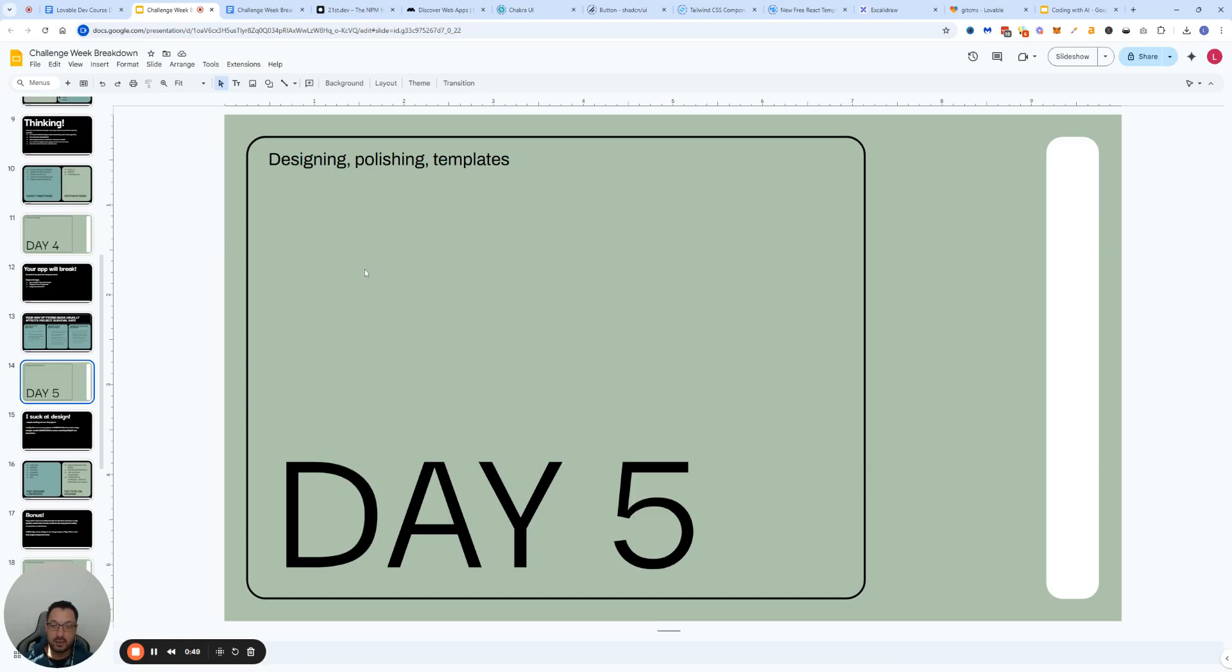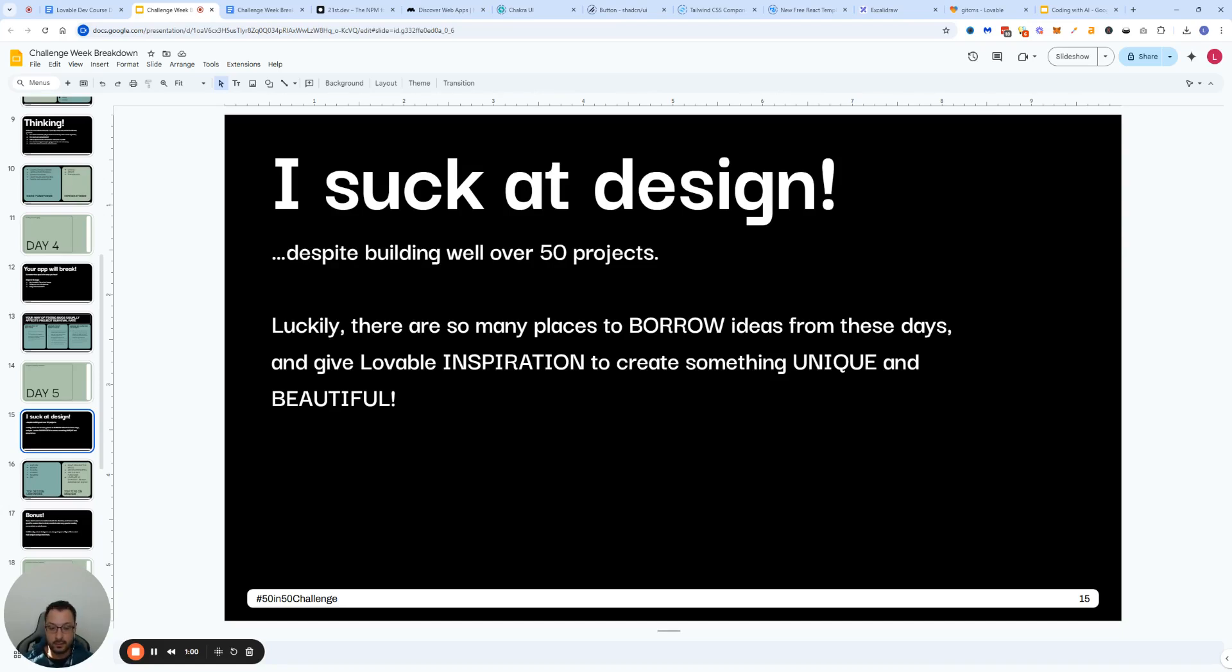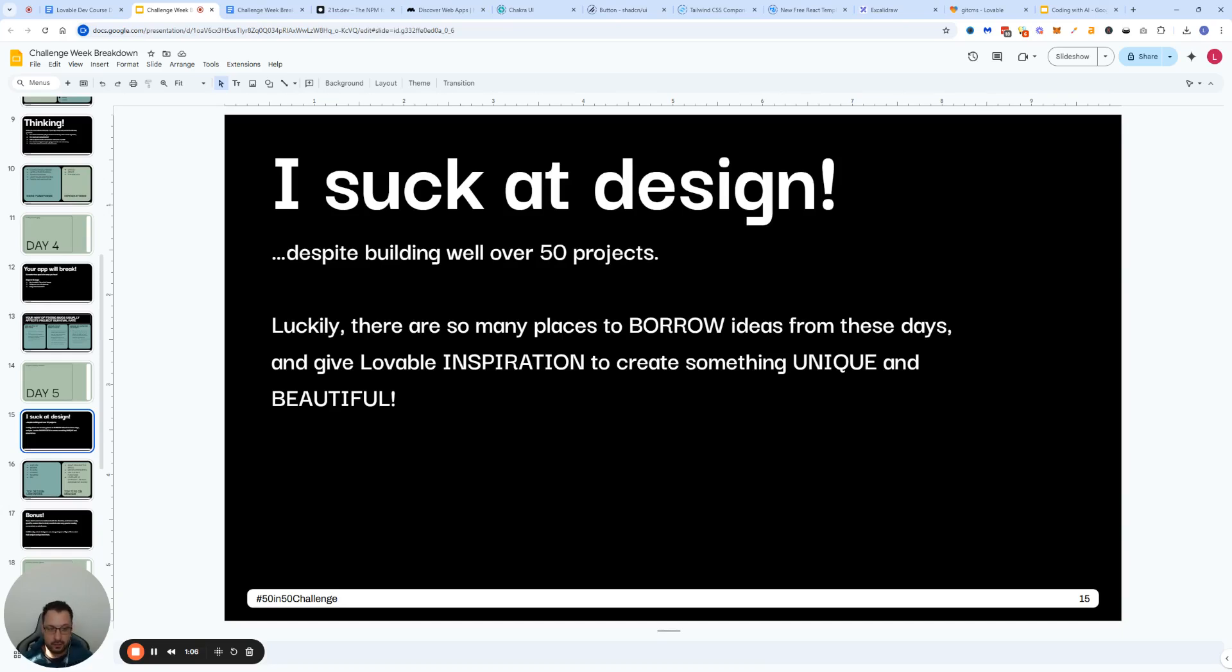We're going to talk about the templates that I use to help myself because I suck at design. Despite building well over 50 projects with AI and despite all the years I've spent in startup companies, I don't know how to design UI wireframes basically.